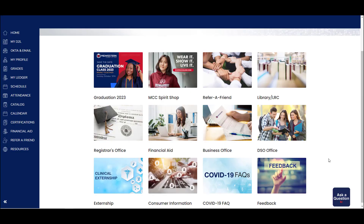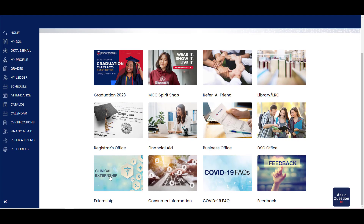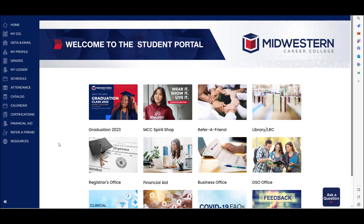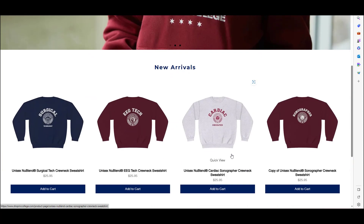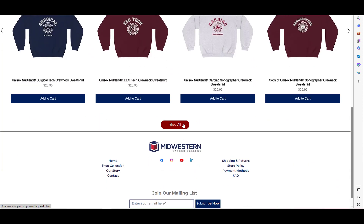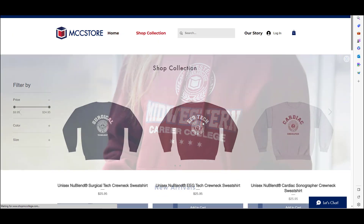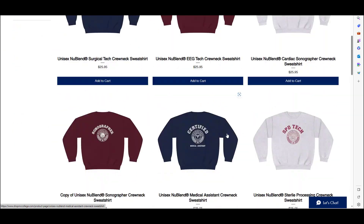Clinical externship is available for students approaching that part of their clinical studies. Make sure you check out the MCC spirit shop where you can find items that help you show your pride for being a part of the MCC family.